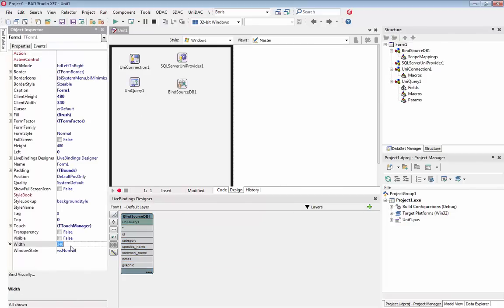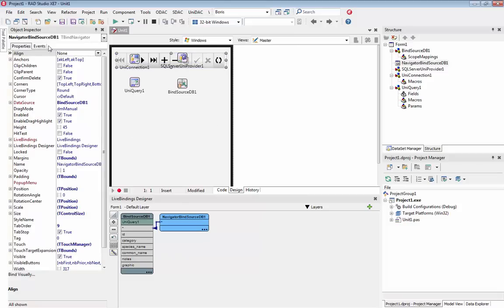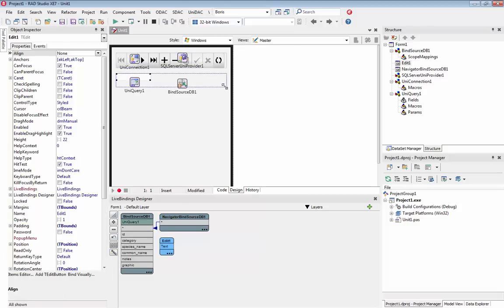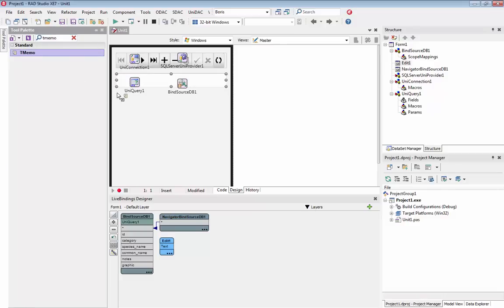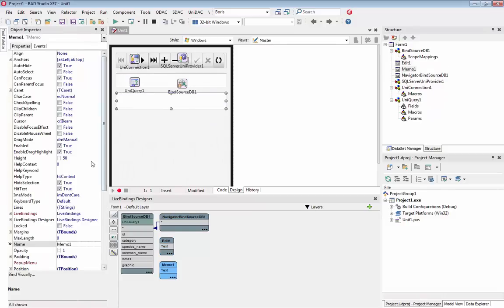Then we can add controls: navigator, t-edits, t-memo, and t-image.